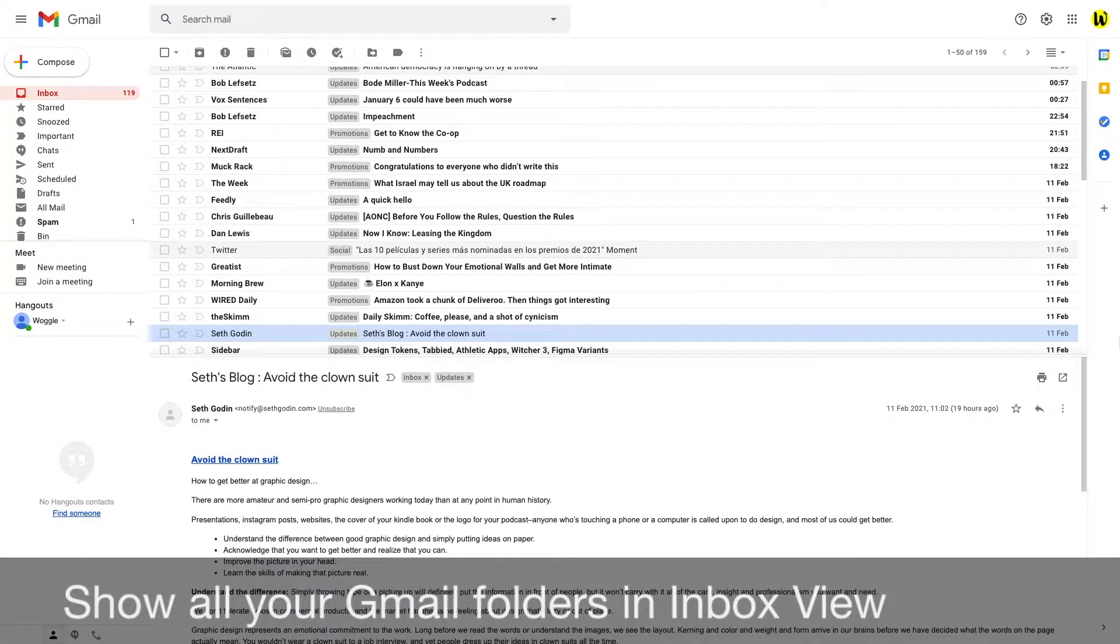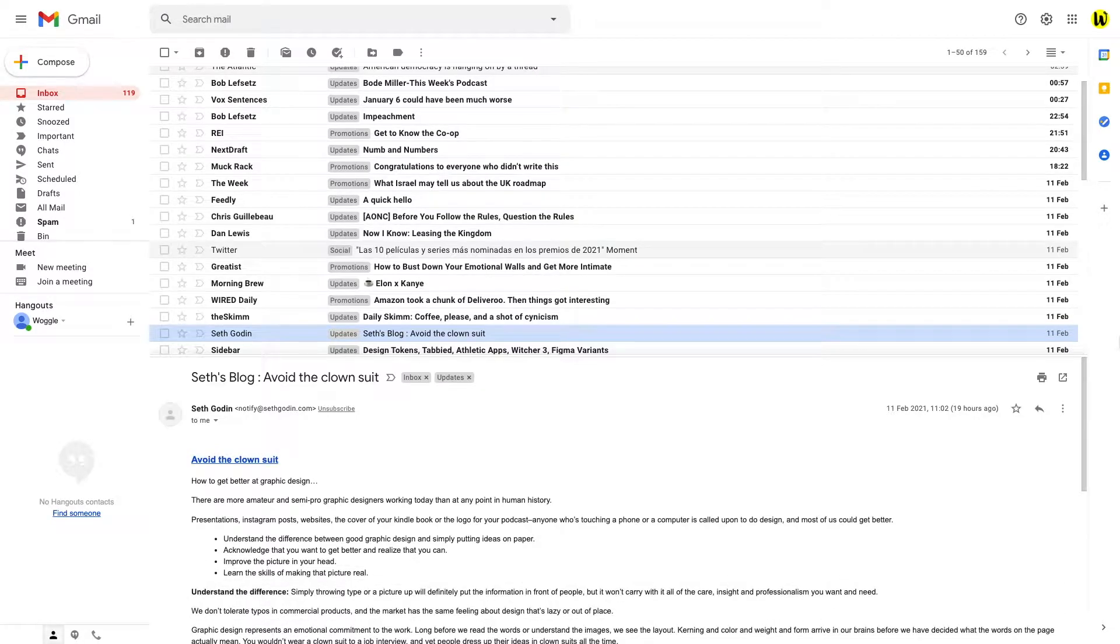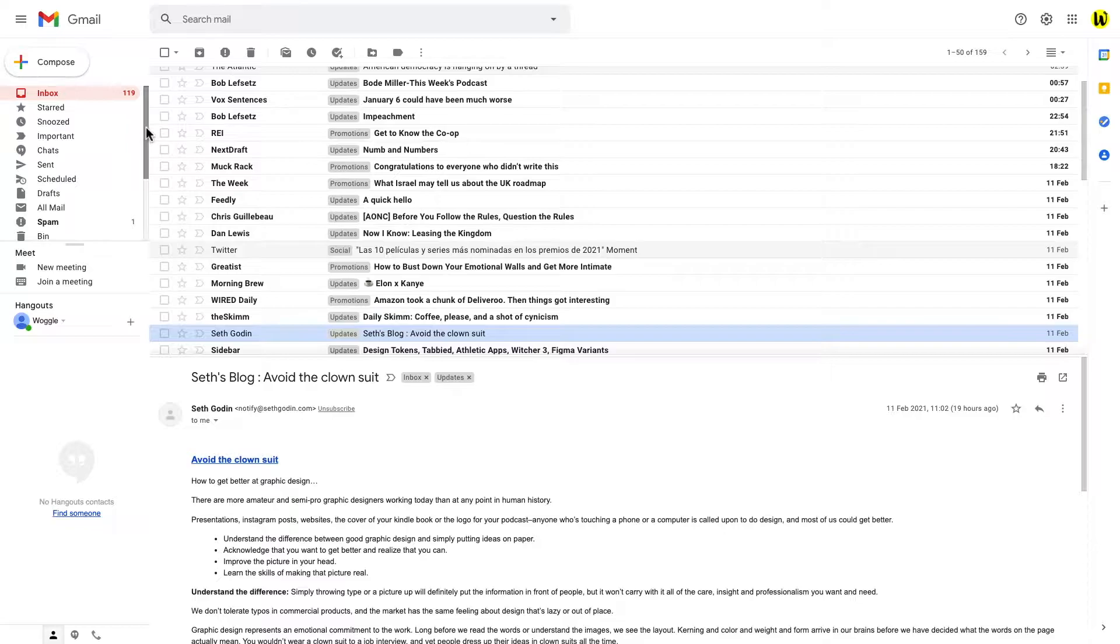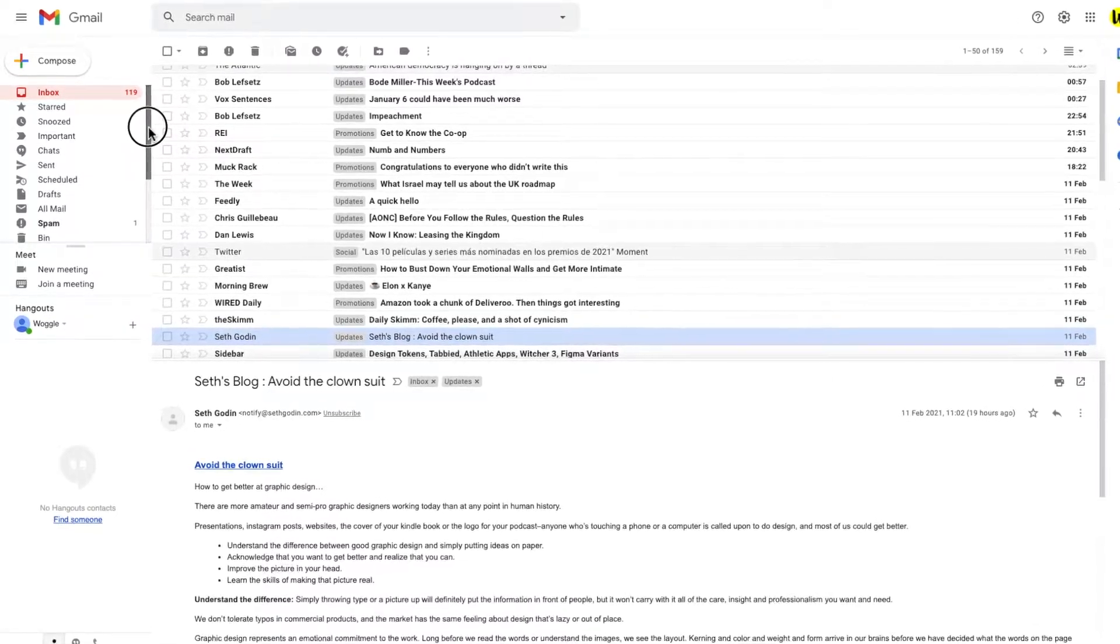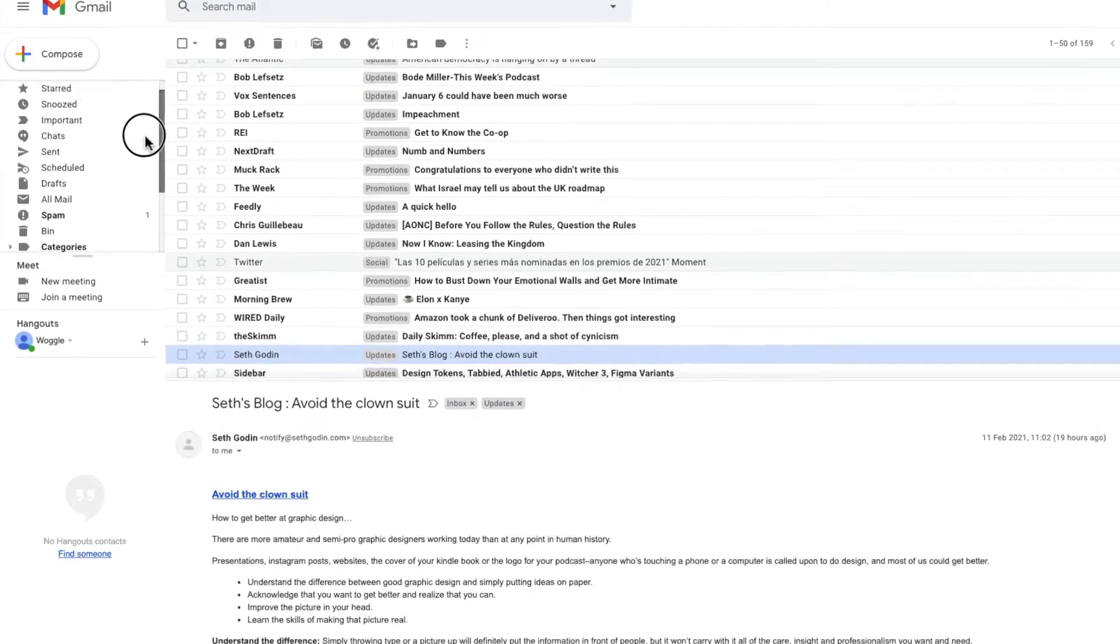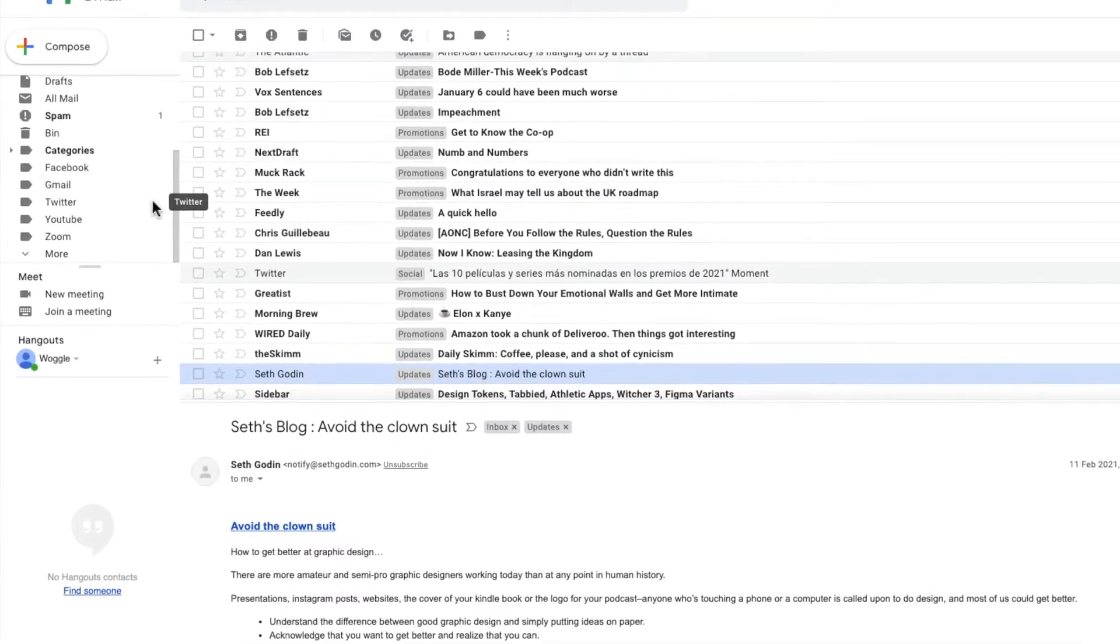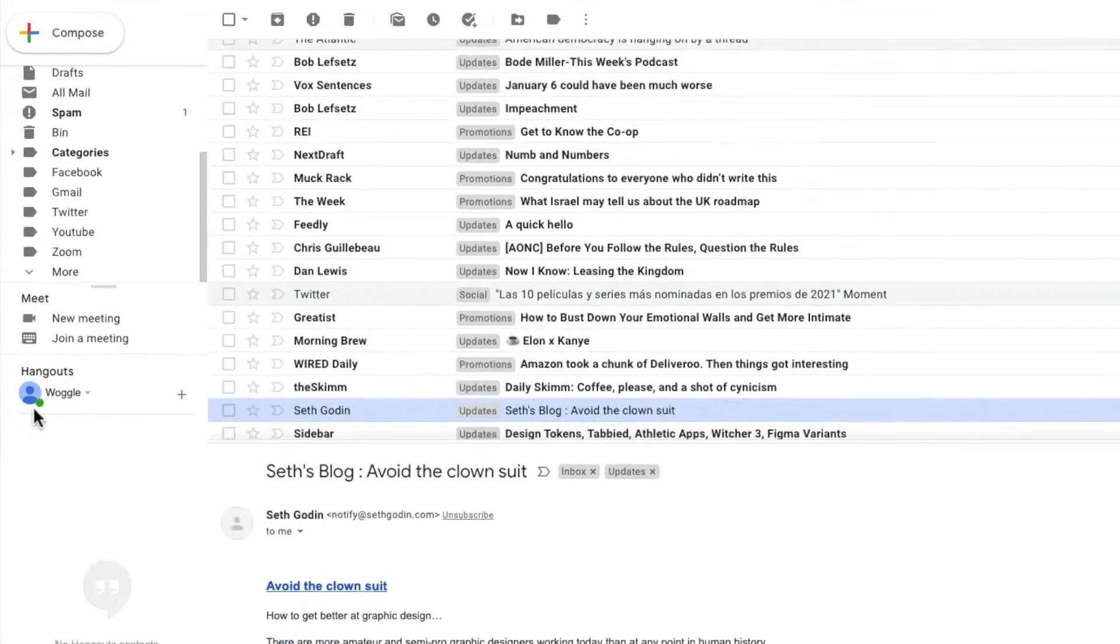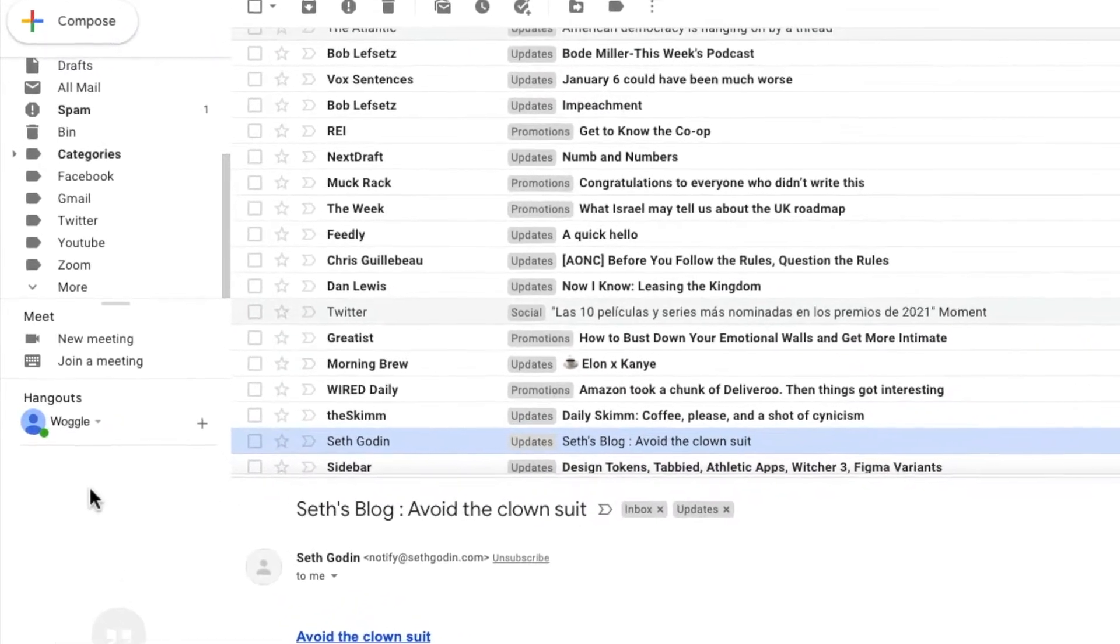This next quick tip is something which is a personal annoyance of mine and it might bother you too. Looking on the left of the inbox you'll see that the full list of folders is cut off and only partially shown because the Google Meet and the Hangout options are displayed here.